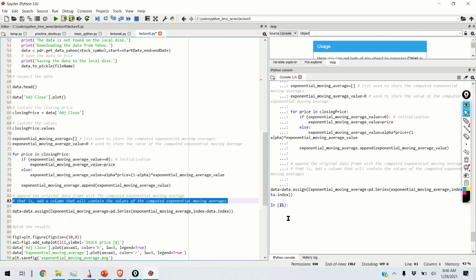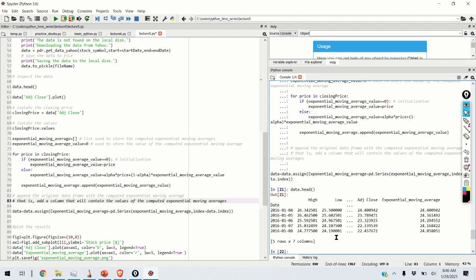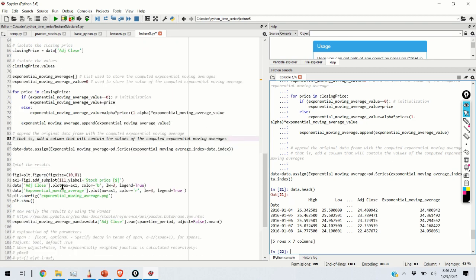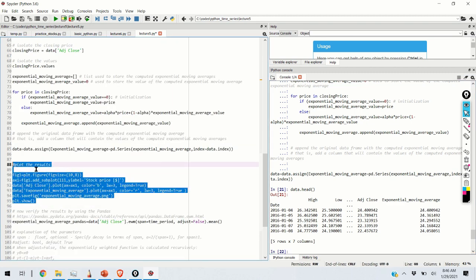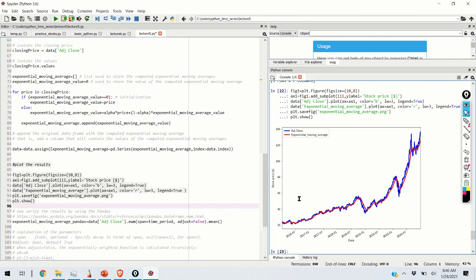Let's execute our code and check the results. Writing data.head(), we can observe the last column containing the exponential moving averages. Plotting the results: the blue line represents the actual price, and the smoother red line is the exponential moving average.